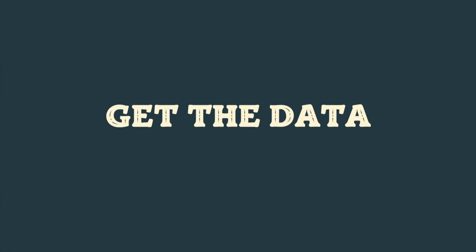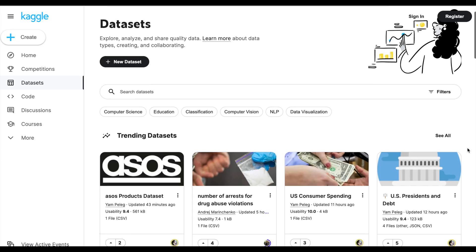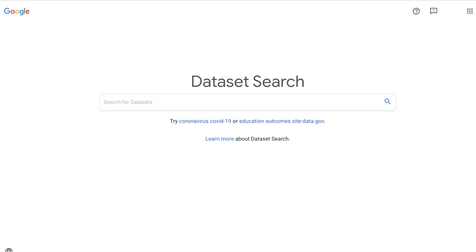The next step is getting the data. There are two ways to getting data: either by searching for existing datasets that match your project on websites like Kaggle, Google Datasets, or GitHub. Or if such datasets do not exist for your project, you could easily collect it yourself using various web scraping tools.